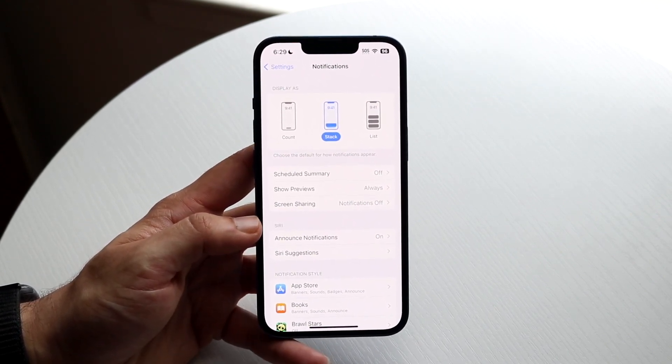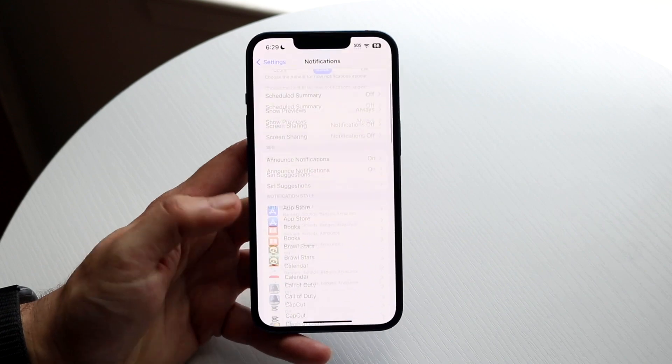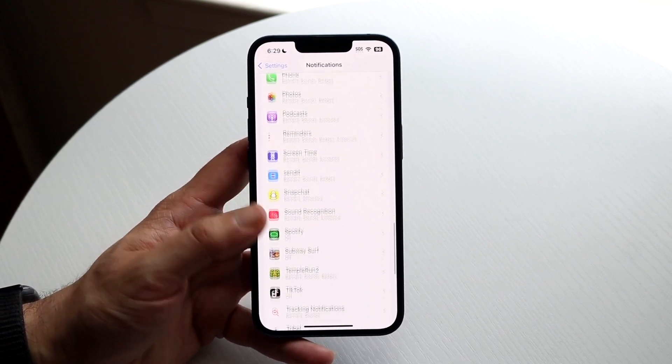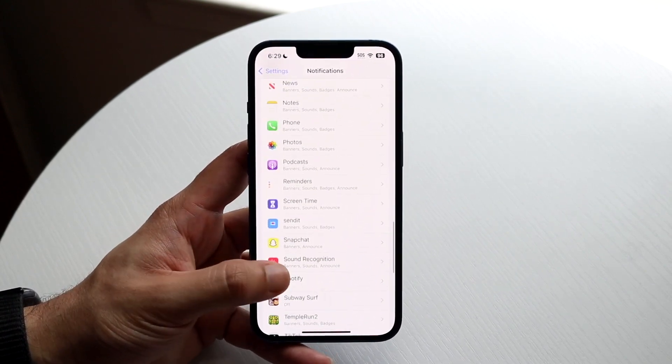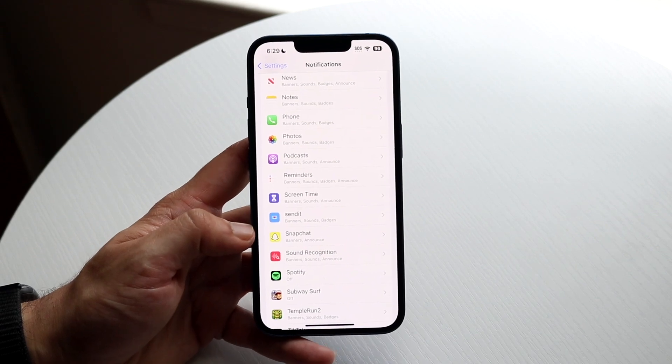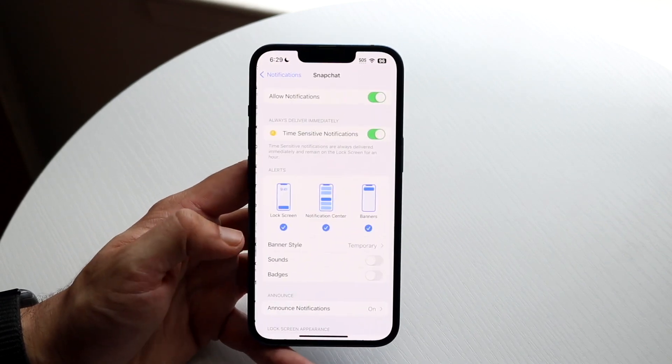Now what you want to do here is scroll down until you see Snapchat. Keep scrolling down until you see Snapchat right here, and then go ahead and click on Snapchat.